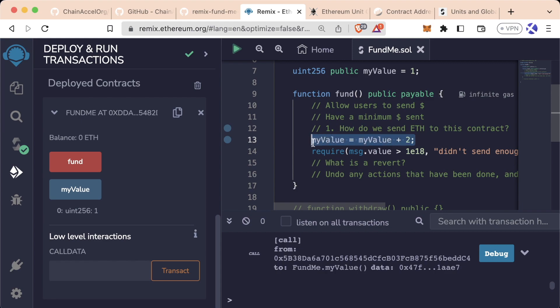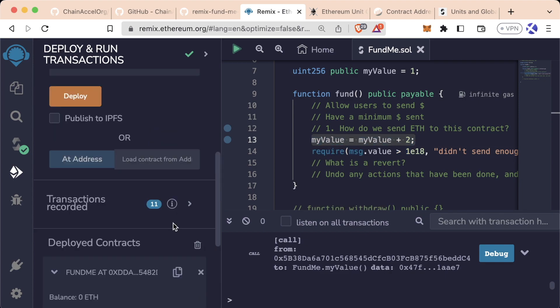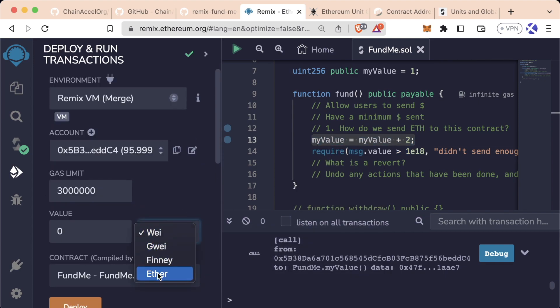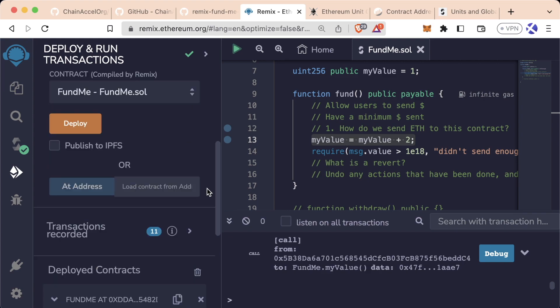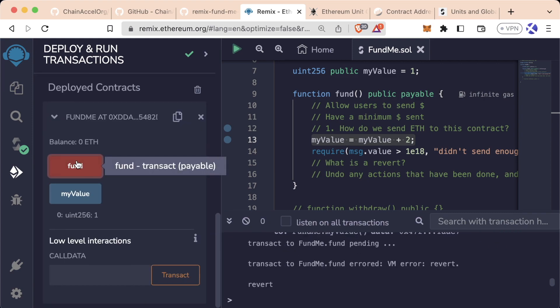Even though this line technically executed, this line executed, but then this line hit and it reverted what was done here. So if we scroll back up though, we go to Ether, we'll put 1 in for now, scroll back down.